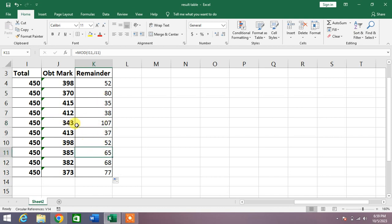For example here 107 is the remainder. So friends that's the very easy and simple way to calculate or find the remainder in MS Excel.